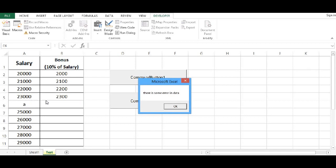So code is executed till line number 5. Sixth line has error. So we are getting the message as there is some error in data. If I press OK.